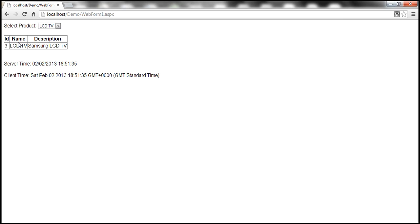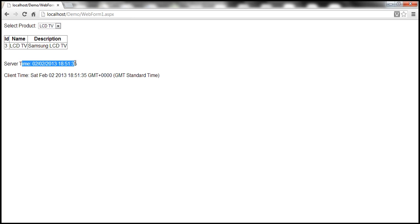Another important thing to notice is the server time and the client time. Since we don't have caching enabled for web form 1 at the moment, the web form is reprocessed every time we send a request back to the server. Since we have set the auto post back property of the drop down list control to true, every time we change a selection in the drop down list, the web form gets posted back to the server and reprocessed, hence the server time and the client time are the same.